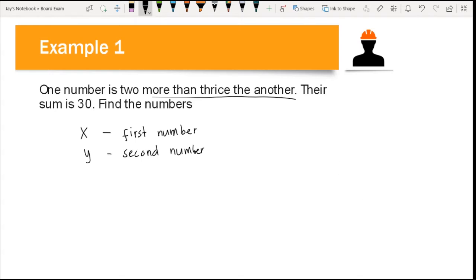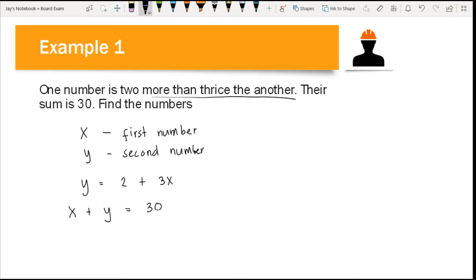So y is two more than three times x — 'more than' means we add — giving us y = 2 + 3x. We also have the condition that the sum of the two numbers is 30, meaning x + y = 30. From this, we can also express y = 30 − x.